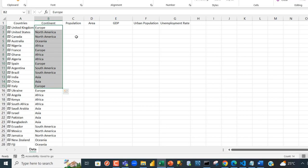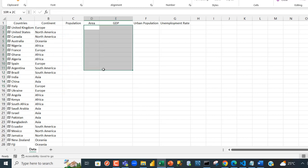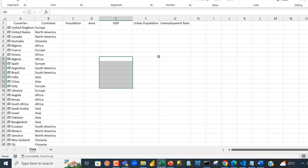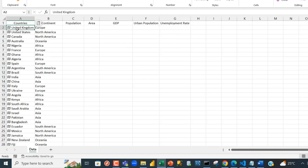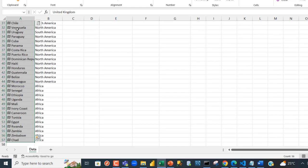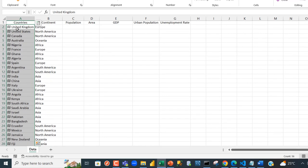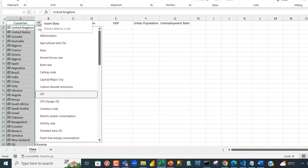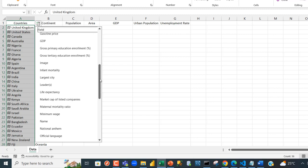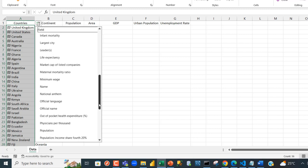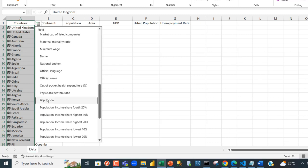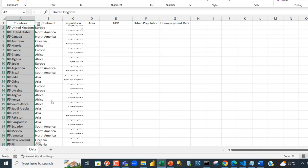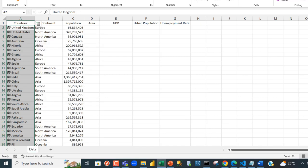I'm going to pull out the population, the area, the GDP, urban population, and the unemployment rate. Control arrow key, control backspace, and I can see this card here. I click on insert data and scroll down to P because it's listed in alphabetical order. Click on population.